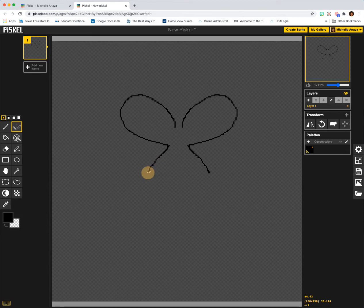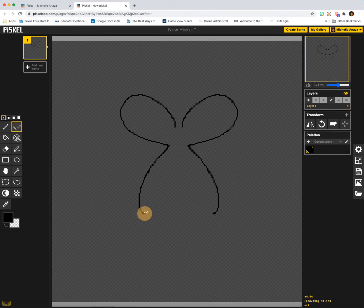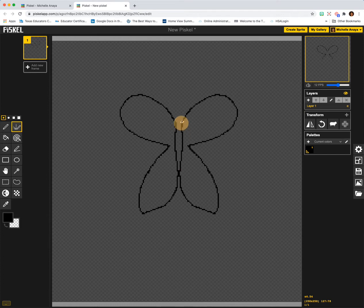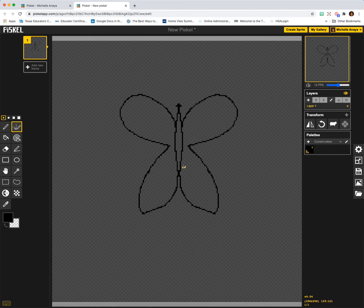So I'm going to keep drawing and create a little butterfly. I just drew a butterfly using this vertical mirror pen, and that was so quick.